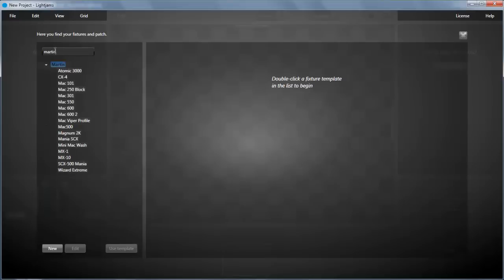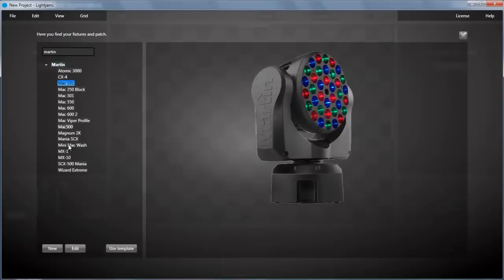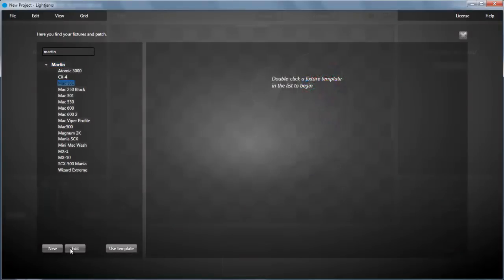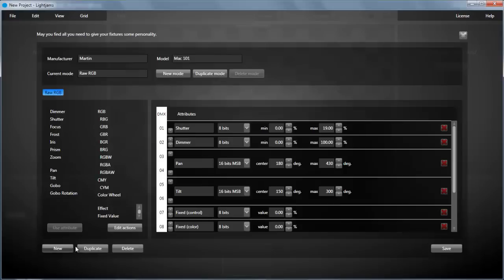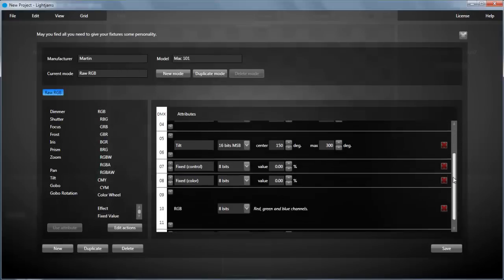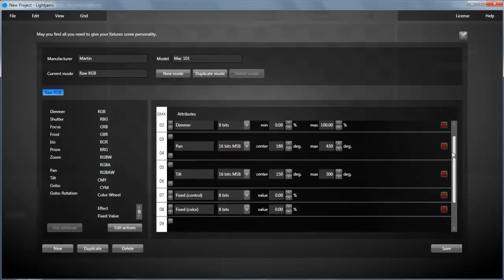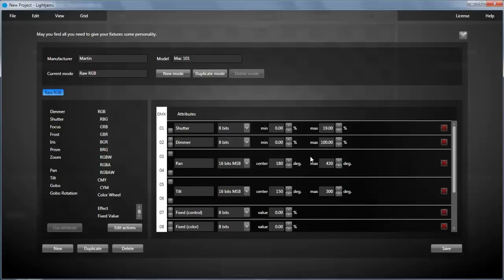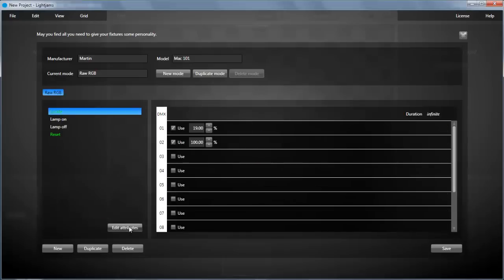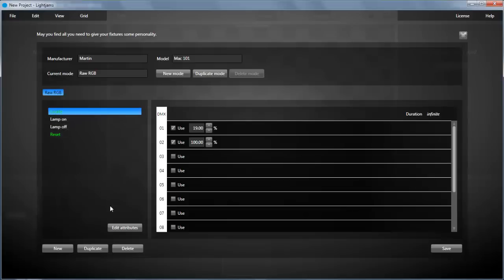You can filter the list. We have the Mac 101 that we will use for this project. You can create new fixtures, you can edit existing ones, like here we can edit the Mac 101 template. You can edit the attributes and we can edit the actions like locate, lamp on, lamp off and reset.